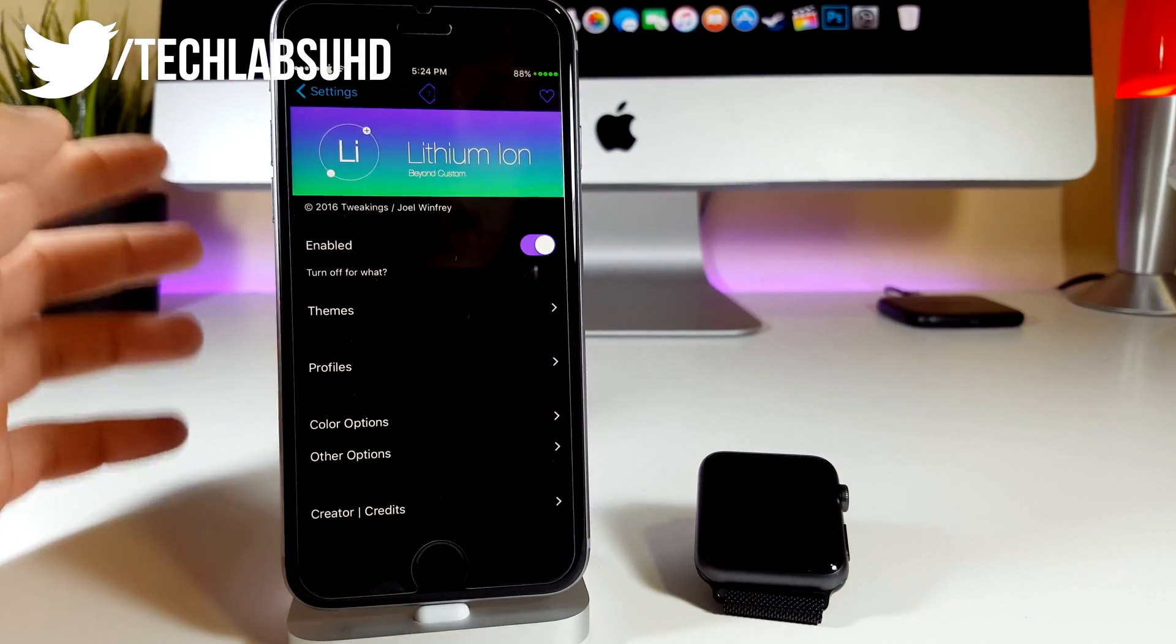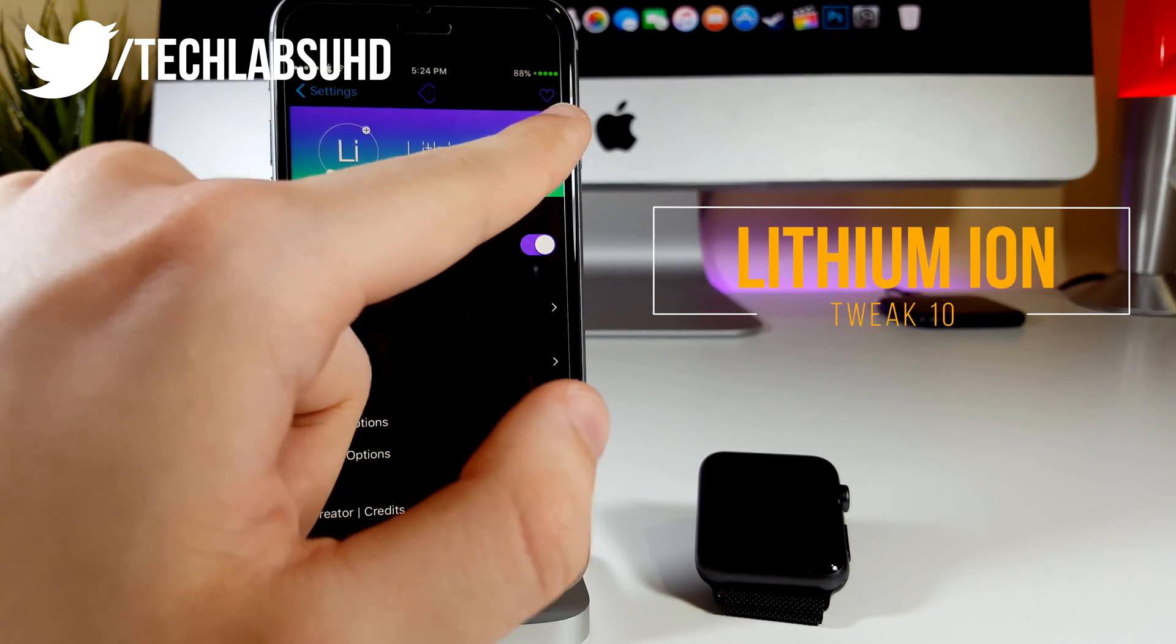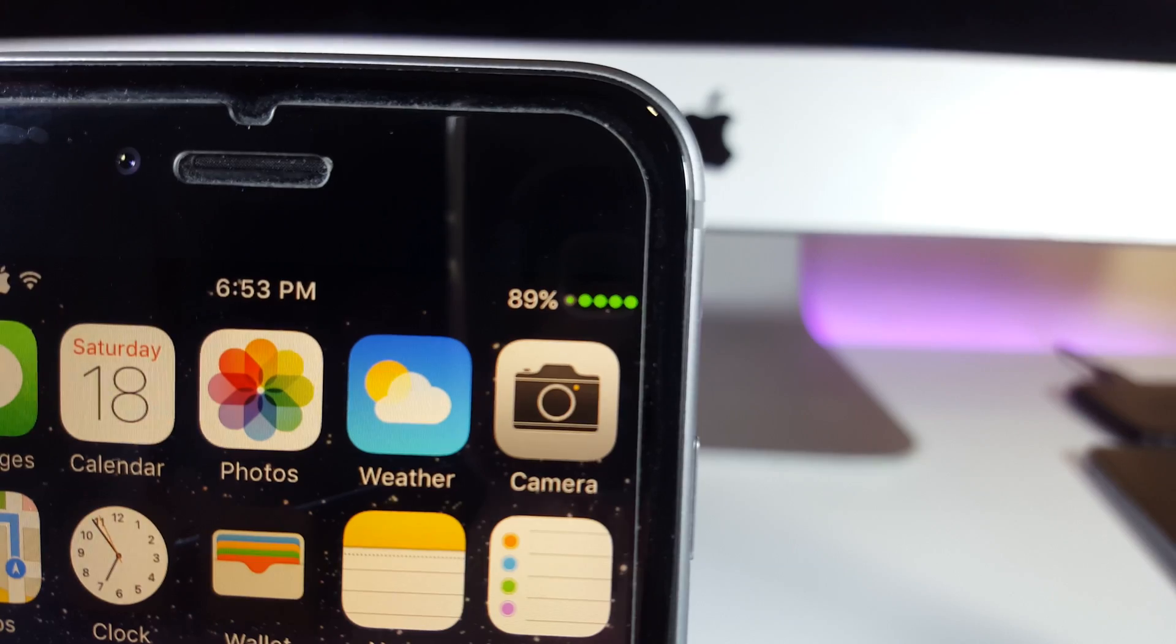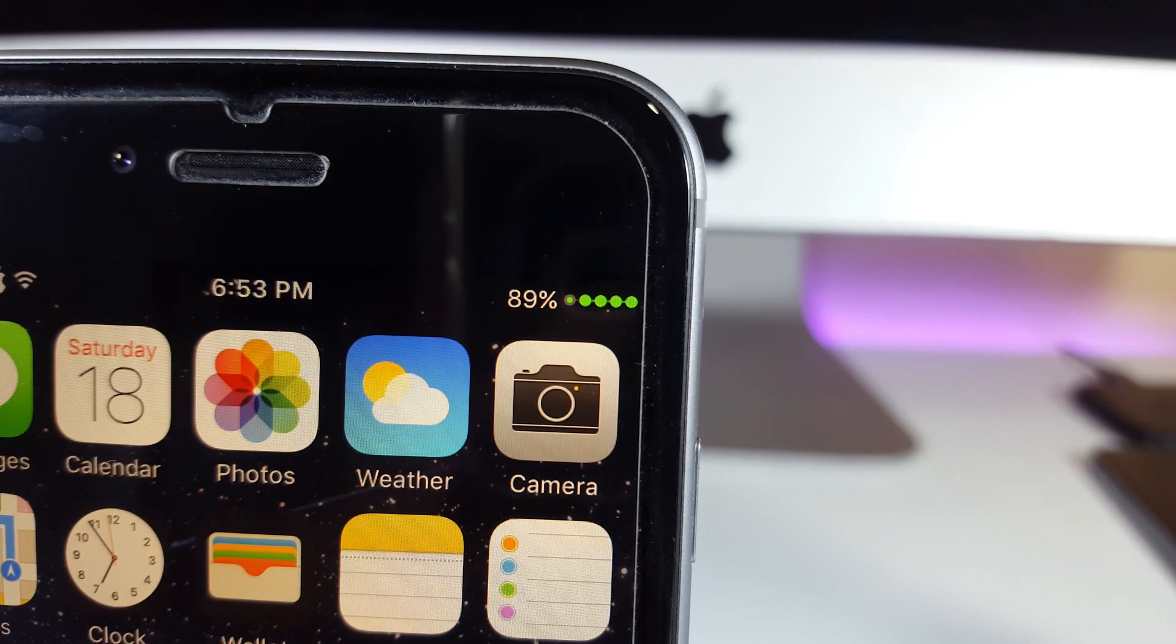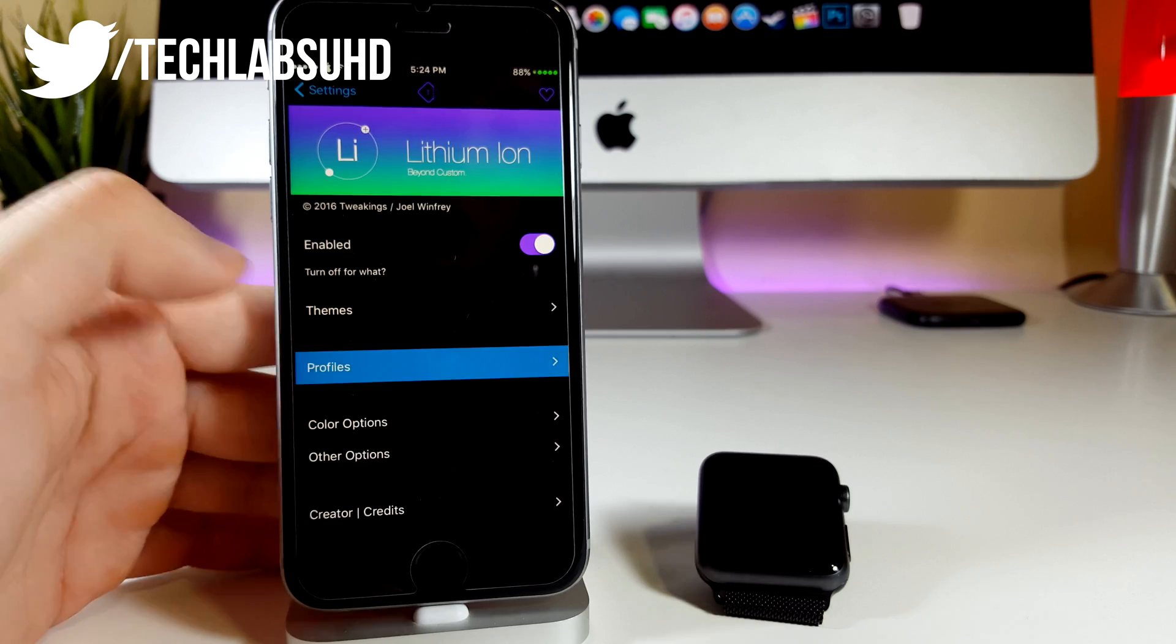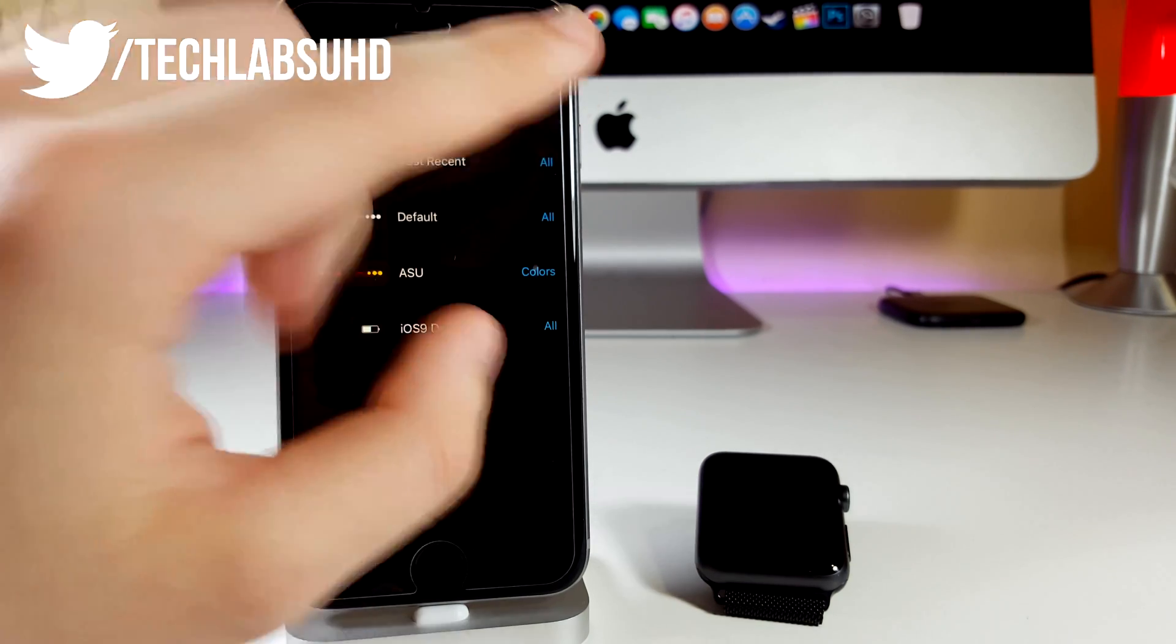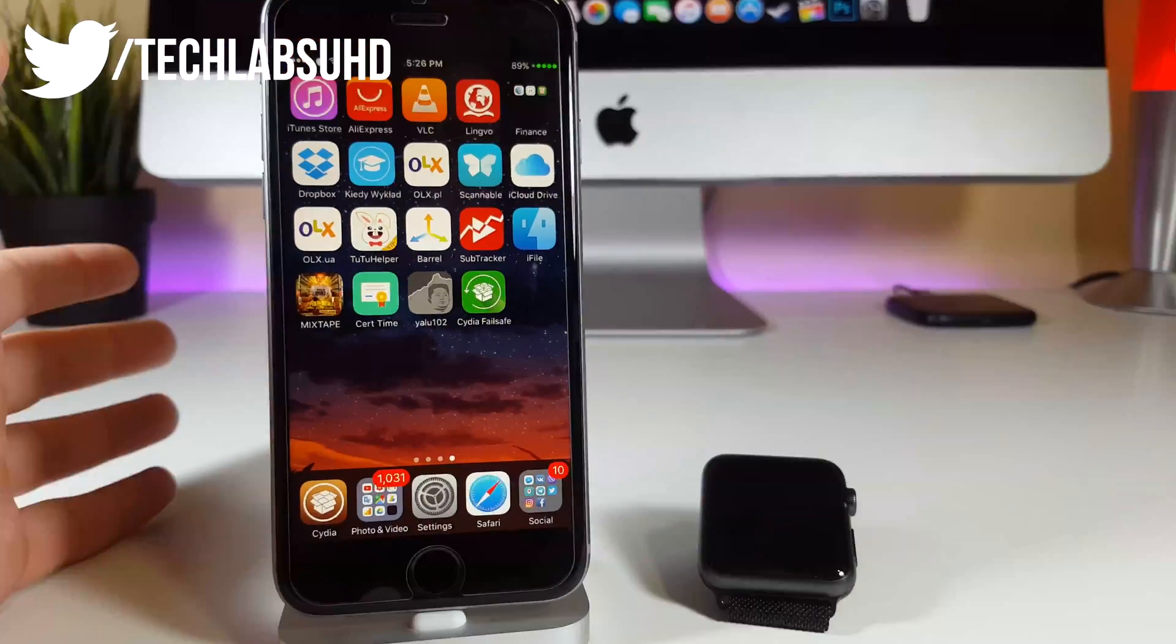Finally we have the last tweak on the list, the Lithium Ion tweak. See the battery indicator in the top right corner, this is thanks to this little tweak. There's a lot of settings to configure but if you're curious what I'm using, if you jump into profiles and choose this one and choose complete, you're going to achieve the same look as I have. Really really nice tweak.